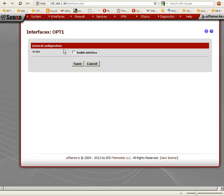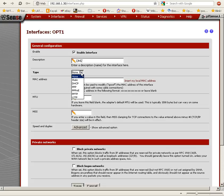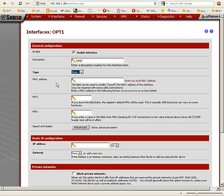We have general configuration. First we want to click the enable interface checkbox. I want to alter the description to DMZ so we know what it is. For type, we're going to choose static and use static IP address.